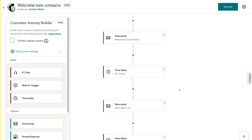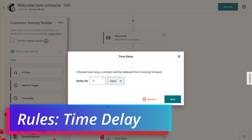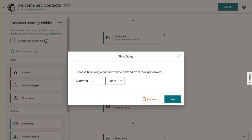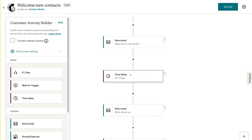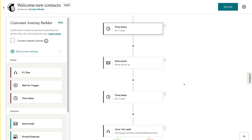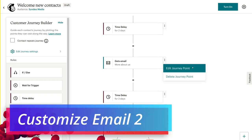Next, what we want to do is come down to time delay. If I click here, I can choose to delay the next email by as many days, hours or weeks as I like. I'm going to leave that as two days and click save. So after two days of our new contact signing up to our email list and receiving this email, they will be sent the second email down here, which we can simply customize by selecting edit journey point.